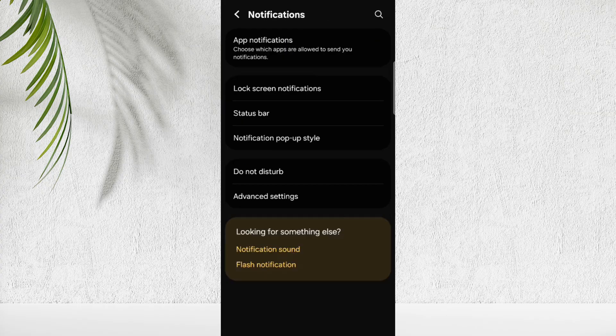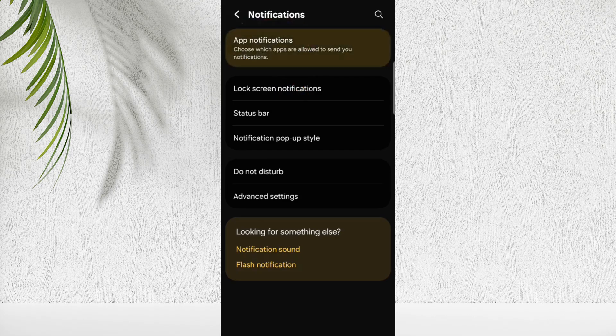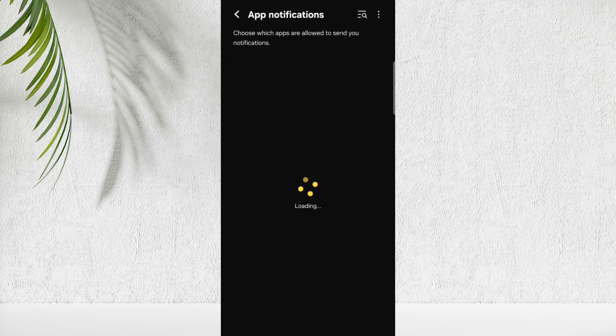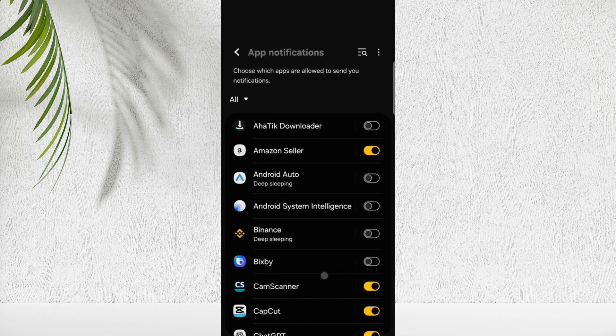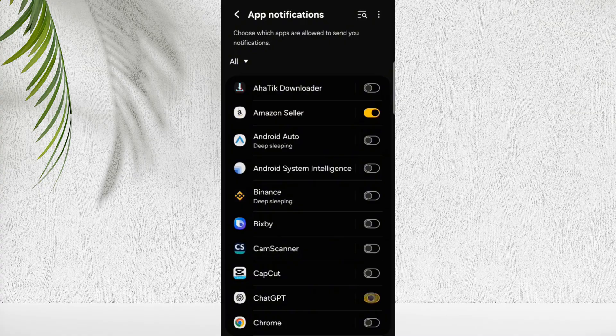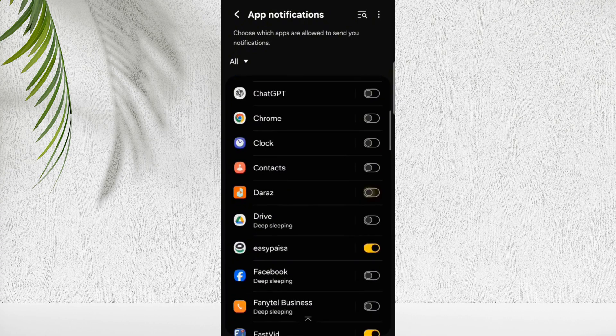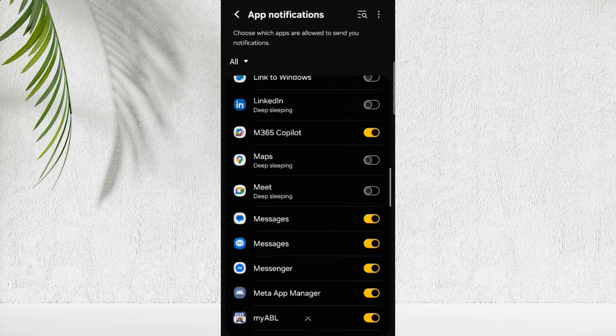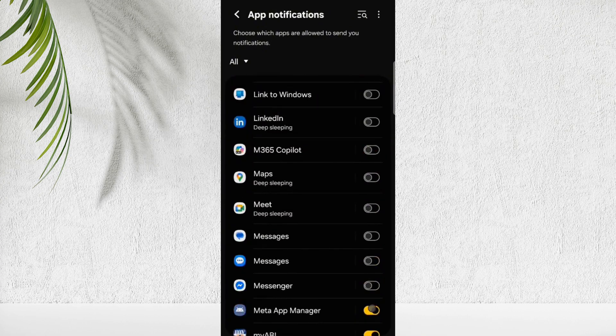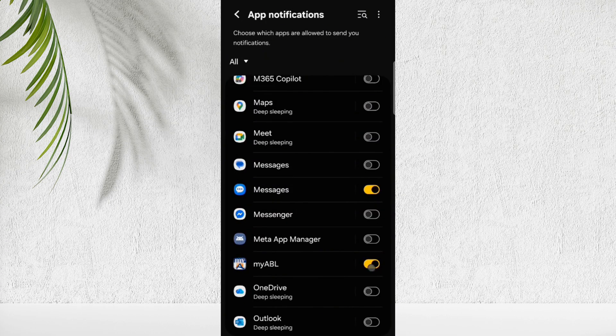And go back, here click on App Notifications. Here turn off the notifications of unnecessary apps. Go through each app one by one, and turn off unnecessary notifications.